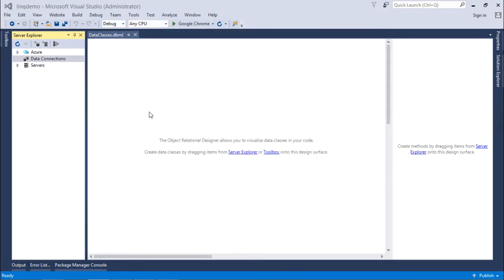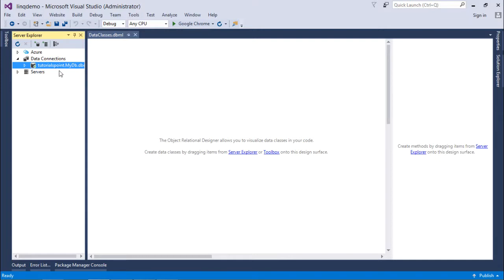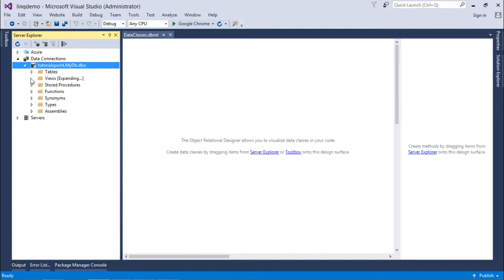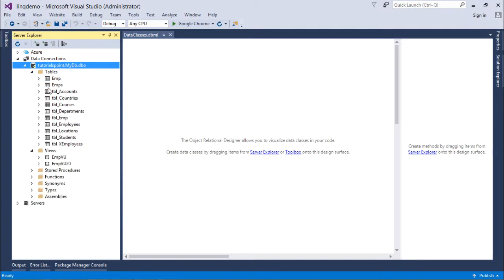So as soon as I will do that, here in the data connection, you will find something. TutorialsPoint, that is the name of the system. Dot my DB, that is the name of my database. So let's expand this tree and here you will see all the views, stored procedures, tables have been loaded.